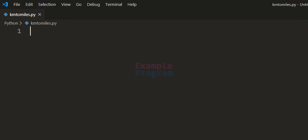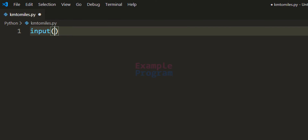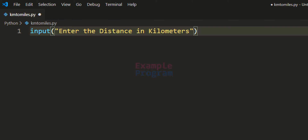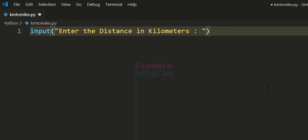We will read the input from the user — the distance in kilometers — then we will convert that to miles and display it to the screen. To take the input from the user, we use the input function and specify the prompt as 'enter the distance in kilometers'. The input function will return whatever value the user enters as a string value.